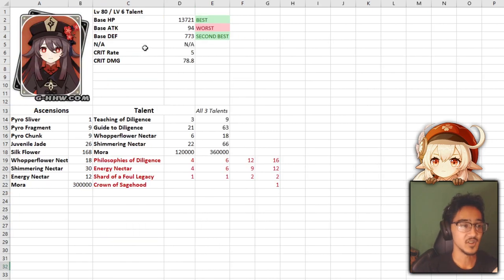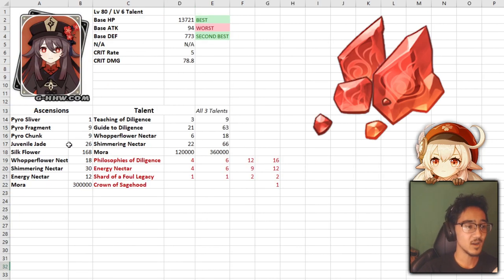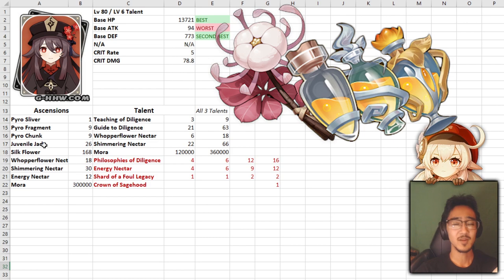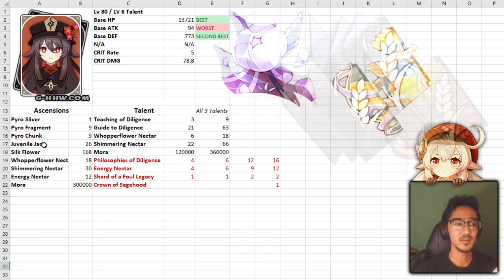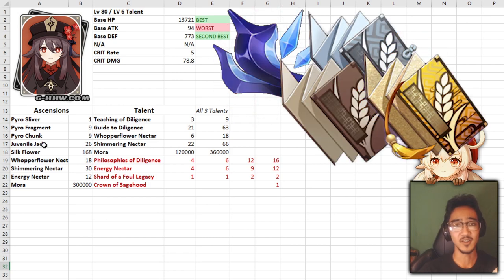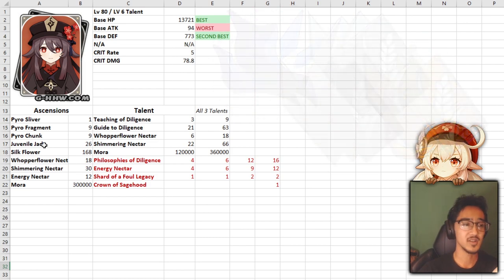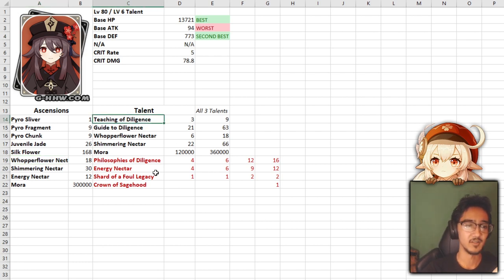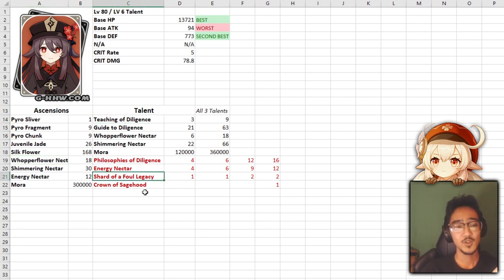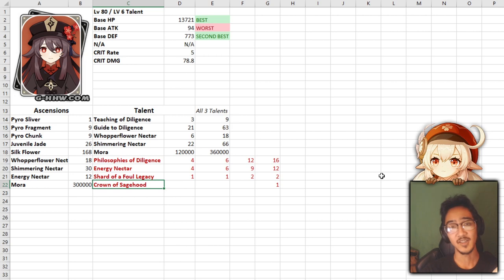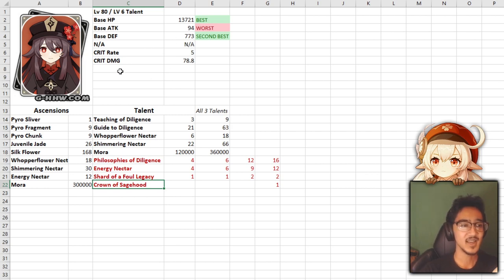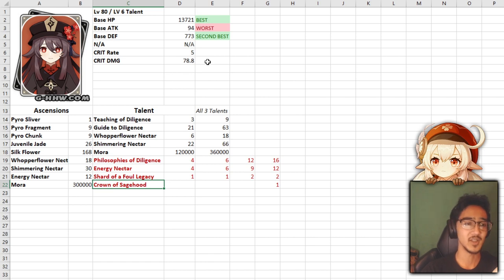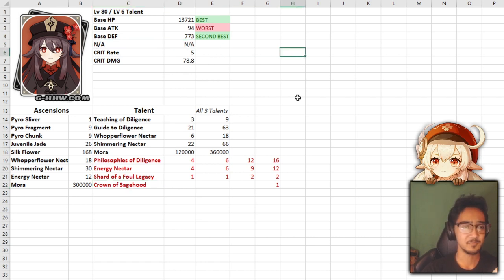As for ascension and talents, we have the pyro red spine drops, juvenile jade, which I'm assuming is going to be the new item that's going to come out, so currently this is unavailable, silk flowers, nectar, teaching of diligence, and shard of the foul legacy. And of course, we have the crown to get anything to level 10.